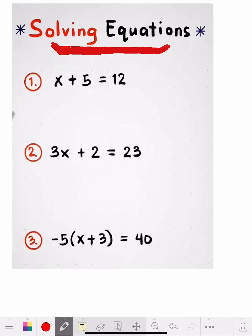What's the inverse of plus 5? It's minus 5. So we're going to subtract 5 from both sides. We subtract 5 from that side, and what we do to one side, we gotta do to the other side. That's the way the laws work — those are the rules.